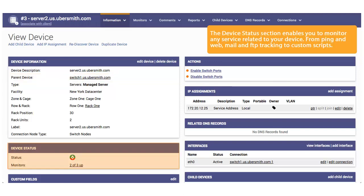The Device Status section enables you to monitor any service related to your device, from ping and web, mail and FTP tracking, to custom scripts.